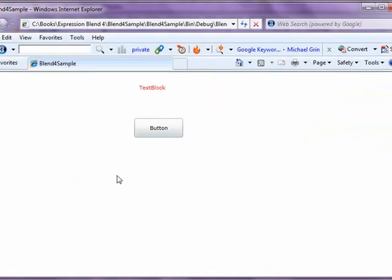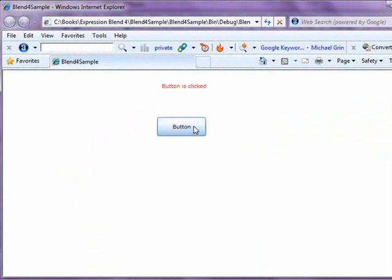So there you go. The purpose of this video was to show how we can get started with Expression Blend 4 and combine both Visual Studio and Expression Blend together to build a Silverlight application. Keep watching — I'll be writing more videos on other features and how to use Expression Blend to build really good-looking applications.